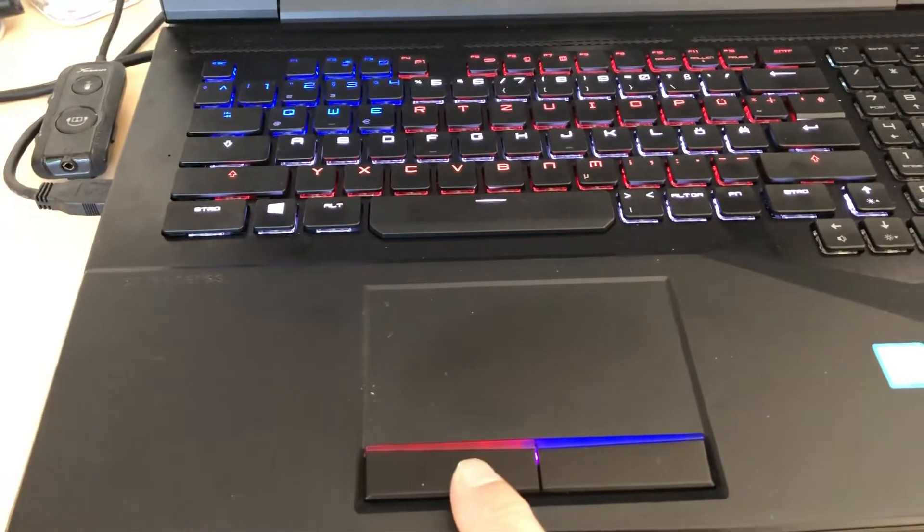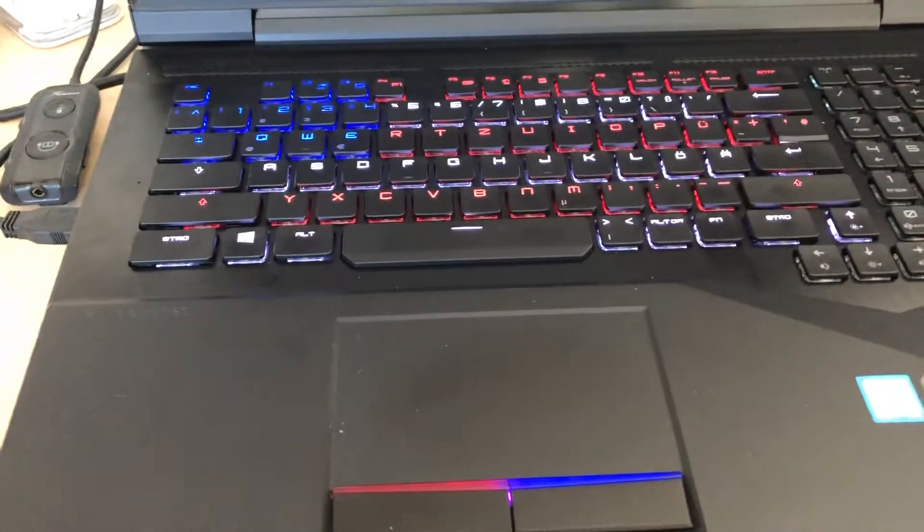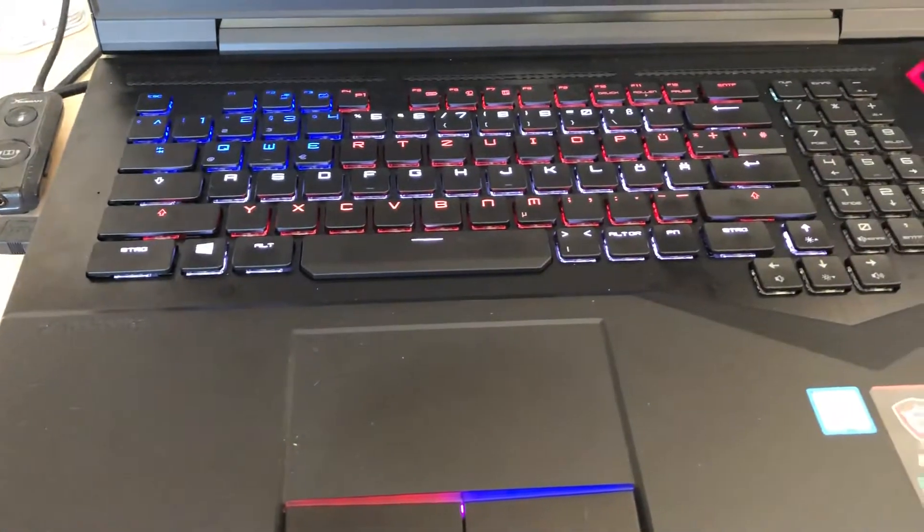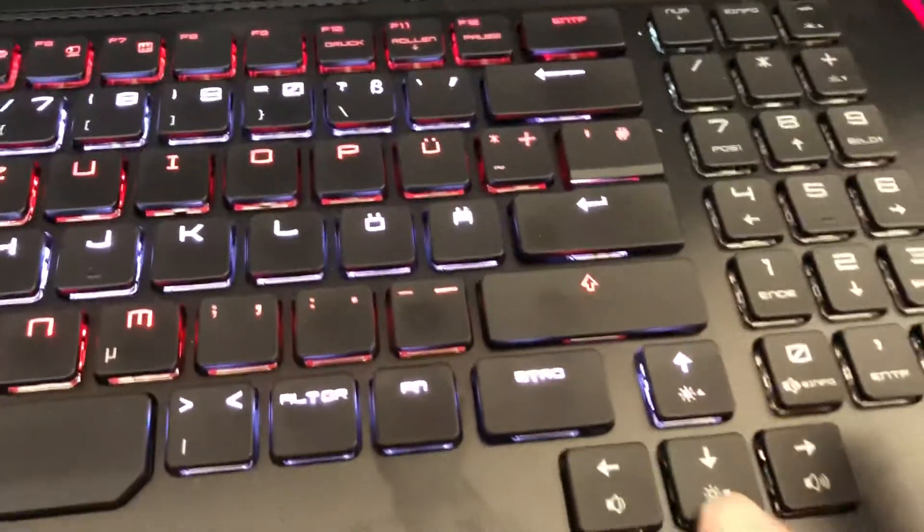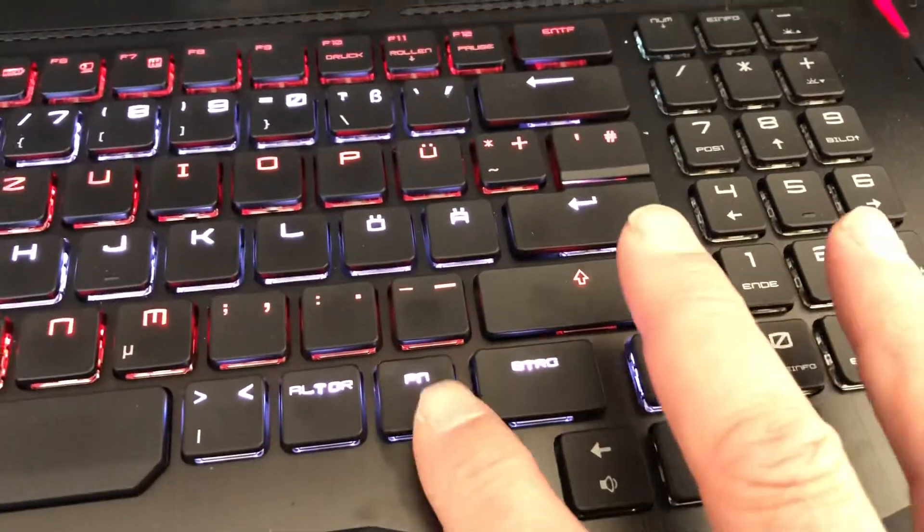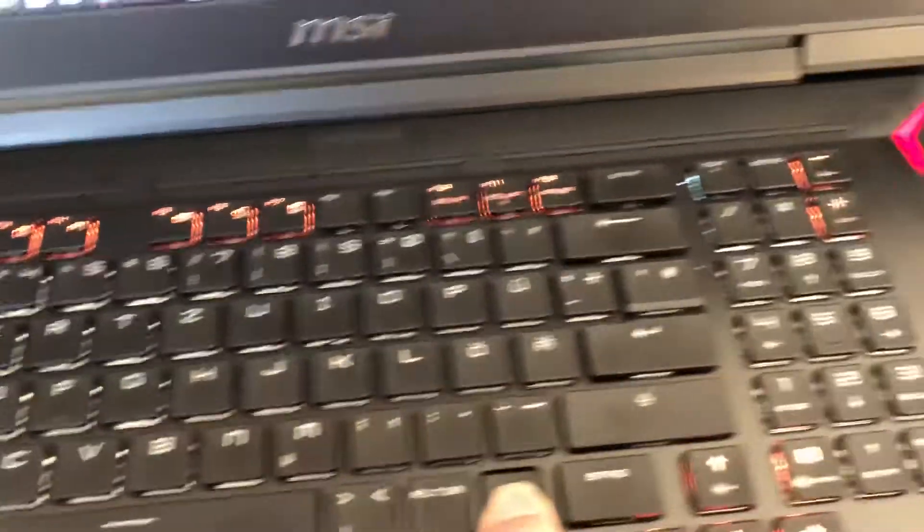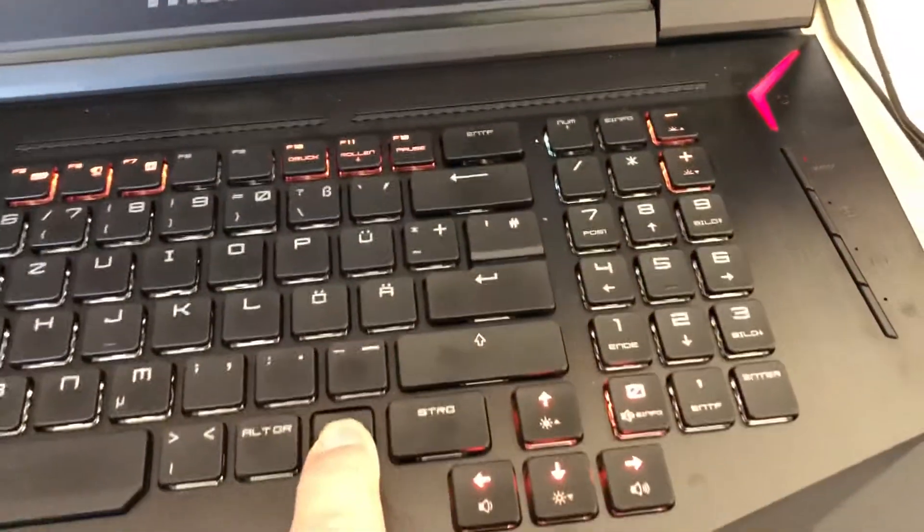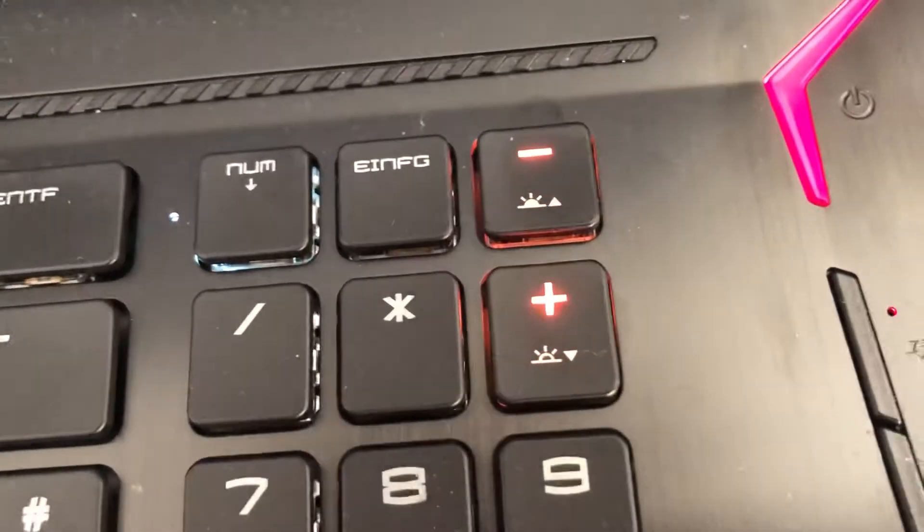It's fairly simple. If you press the function button, you see all the lights, all the buttons are illuminated that control something right now. And here if you look at the keypad or number pad, plus and minus.